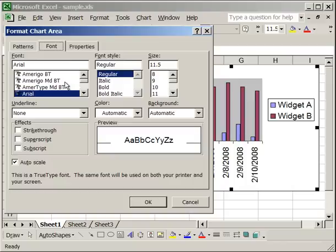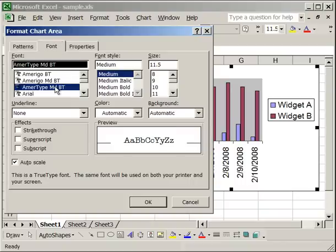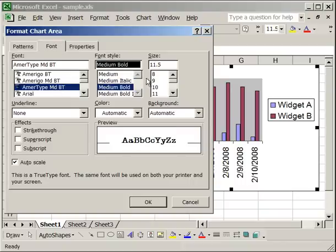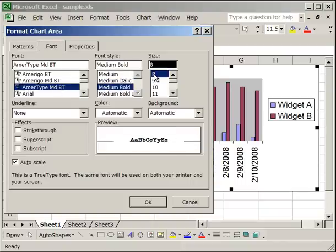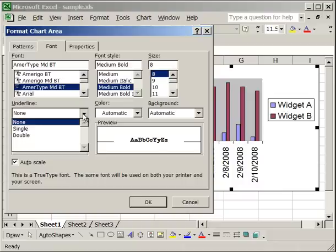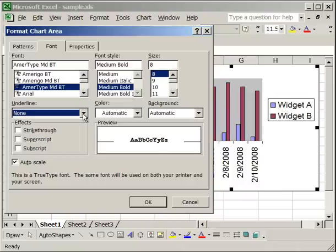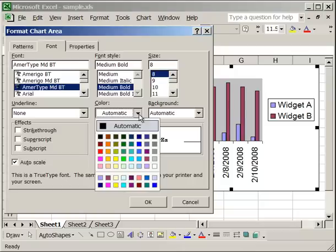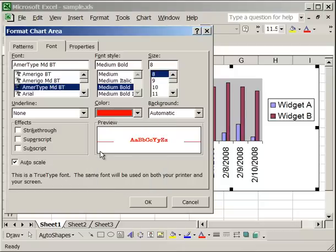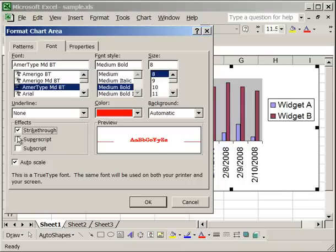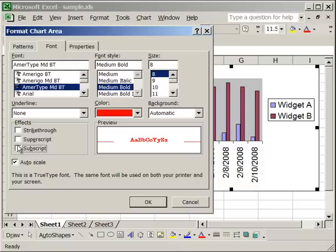It will change it all at once instead of you having to right click and do it separately. For instance, let's go ahead and change the font type, let's make it medium bold, let's make it smaller, so font size of 8. We're not going to have an underline, although you can have a single or a double underline on everything, but we will change the color so it's more noticeable, make it red. The other thing, you can give your text a strikethrough, a superscript, or a subscript. Now, just to see what it looks like, once you've changed the font settings, click OK.